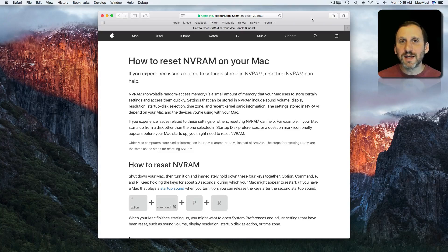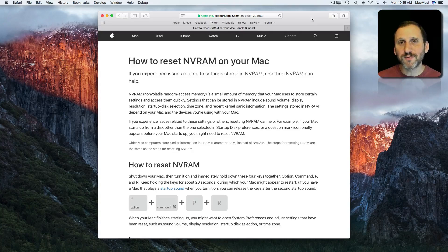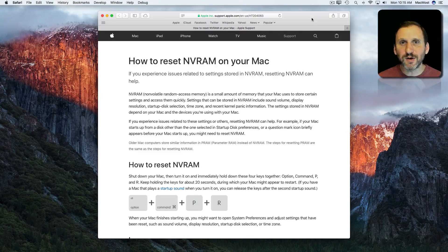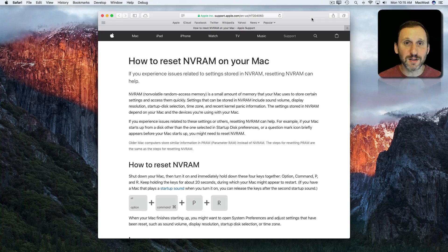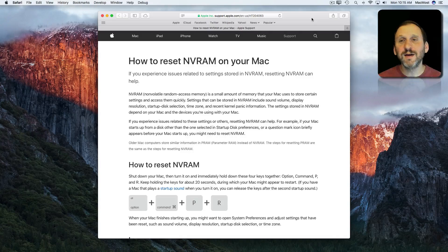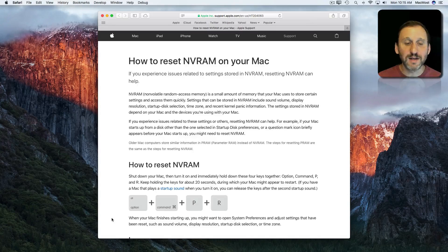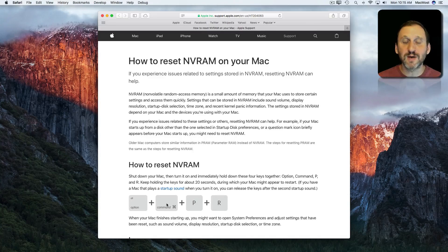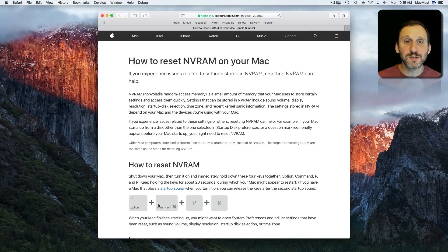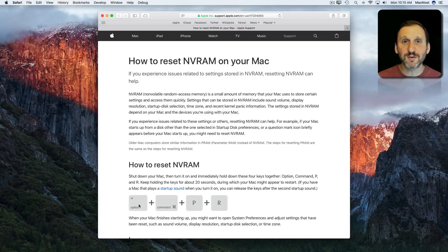But the keyboard shortcut for doing this still uses the key P and R in addition to Option and Command to clear this out.